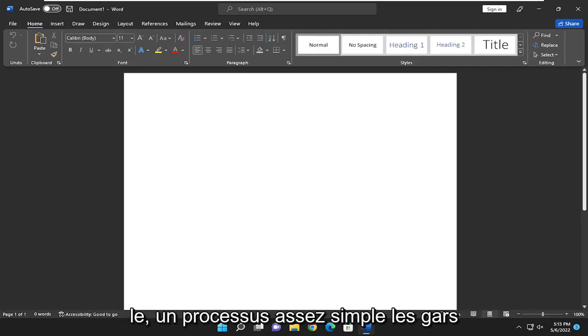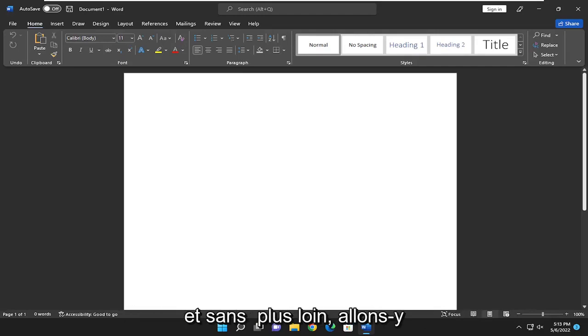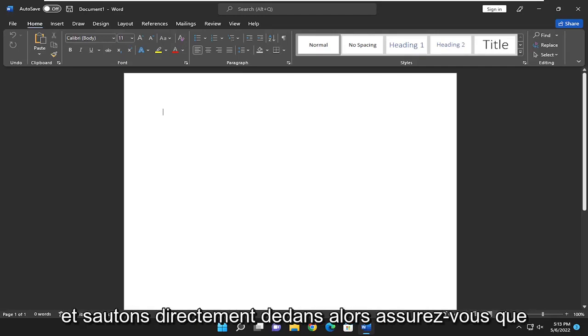So this will hopefully be a pretty straightforward process. And without further ado, let's go ahead and jump into it.